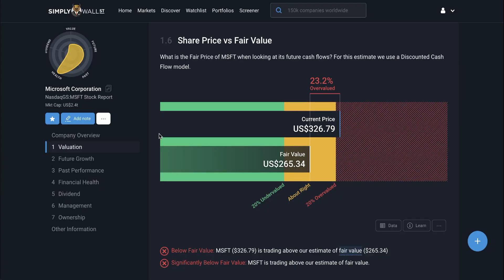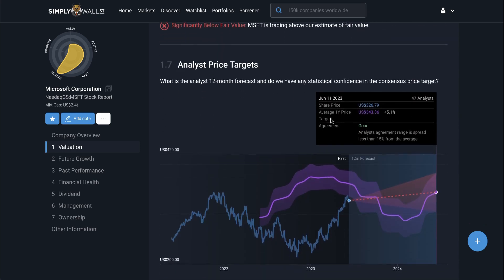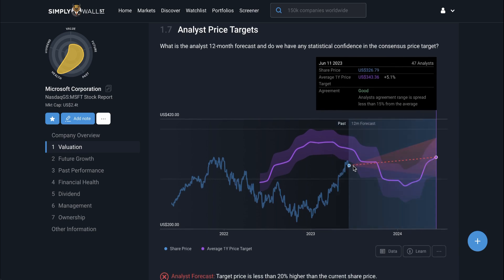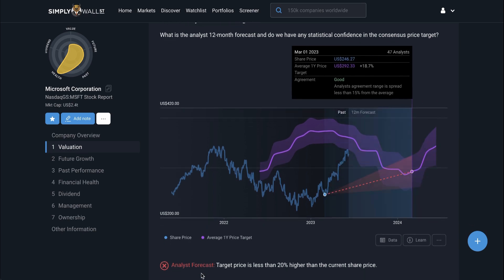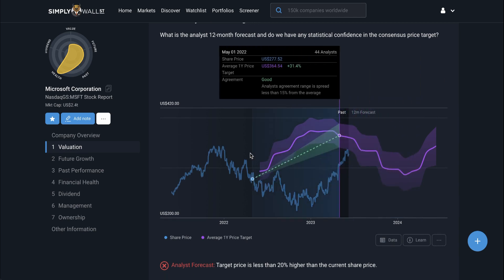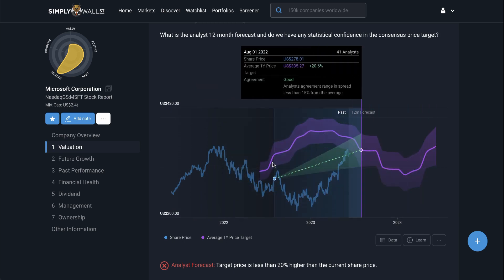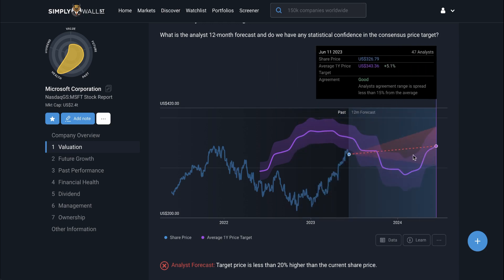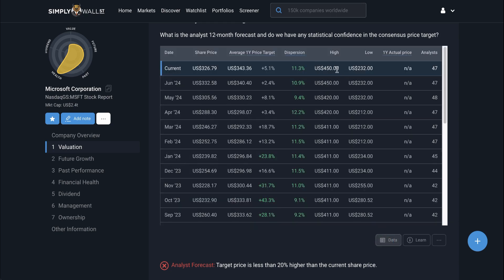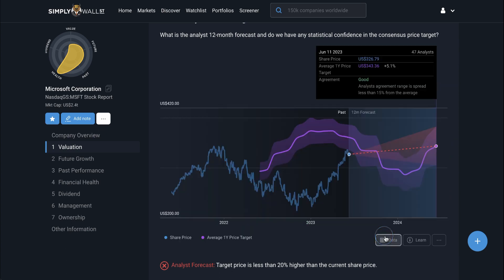The last check is section 1.7 — the analyst price targets check. Here I'm looking for two things: do the analysts covering this stock agree that there is any decent upside from today's price, and how have they performed over recent history in terms of accuracy? I can see how Microsoft's share price has been trending and how the one-year price targets from analysts changed as things developed. When I hover over the latest share price, I can see that the consensus from analysts is that there's very little estimated upside from today's share price. They largely agree with each other since the majority have price targets around the average, though some analysts think Microsoft could be worth $450 in a year's time and others think $232.